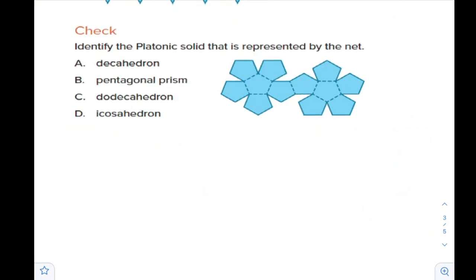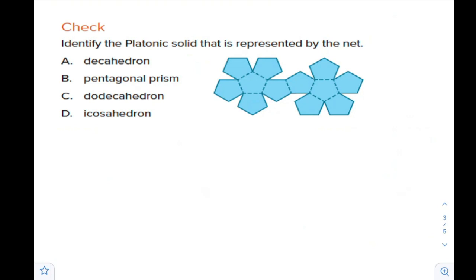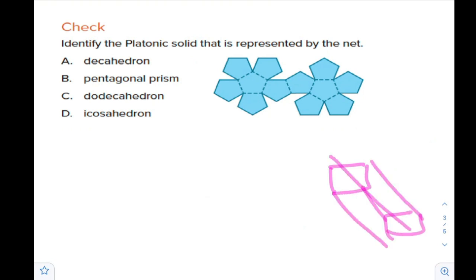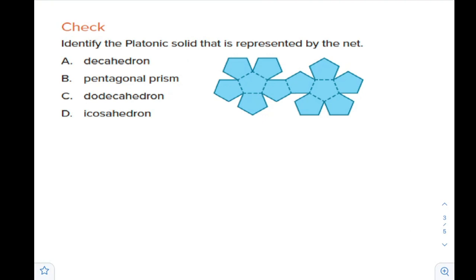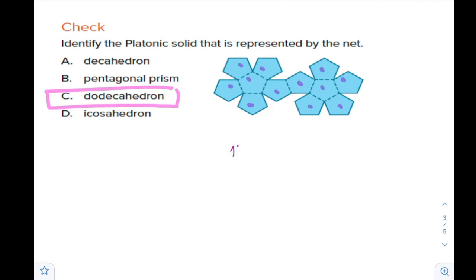Is it a prism? Of course it's not a prism — for any prism, the faces should be rectangular, even if the base is a pentagon or hexagon. If you count, we have six pentagonal shapes here and six here, and all are regular pentagons. So it is a dodecahedron, because the total is 12 congruent pentagons.